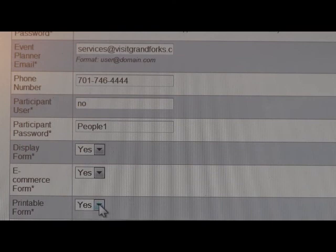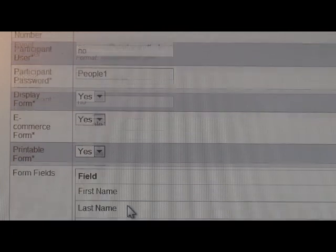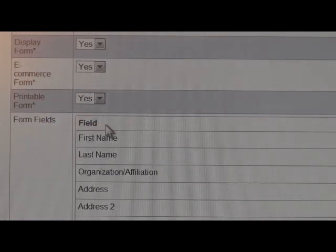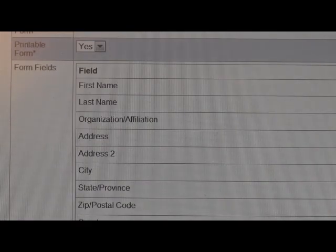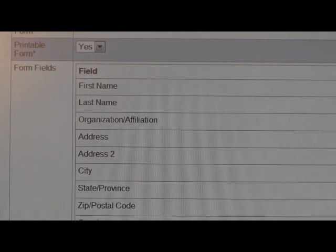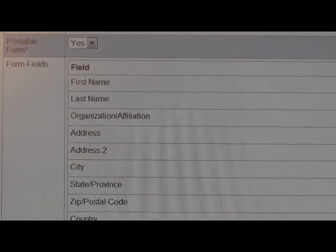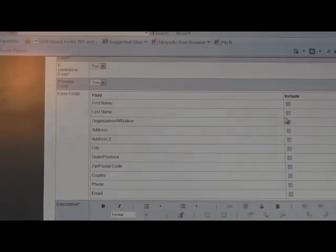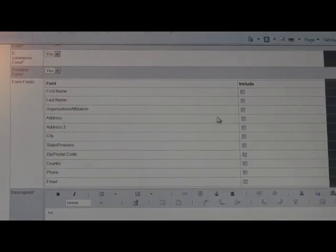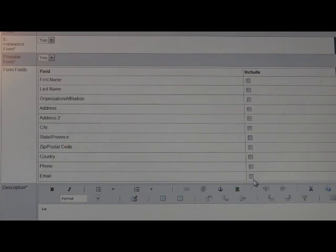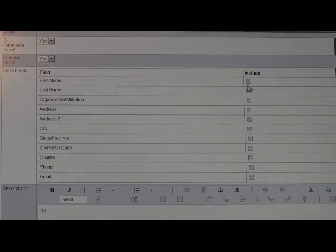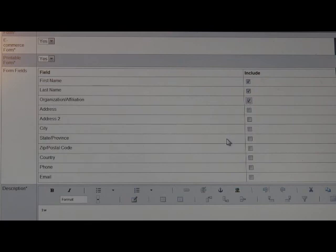Finally we have the printable form, which gives participants the ability to print the form through their registration site. Here are the form fields that are automatically created with each event, such as the name of the person registering, their organization address, phone number, and email address. You have the ability to either include or not include those by clicking the checkbox that says include to have them appear on the registration form.